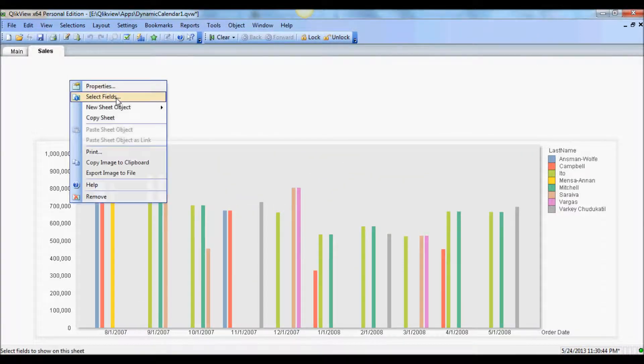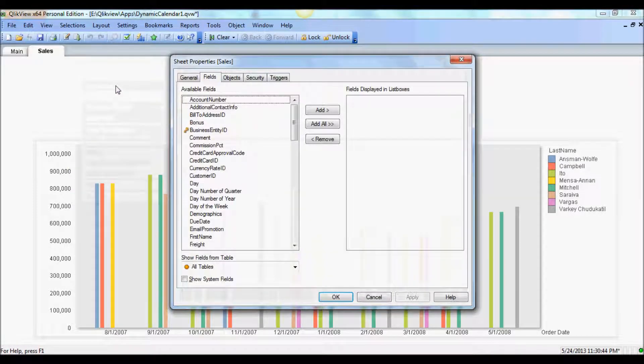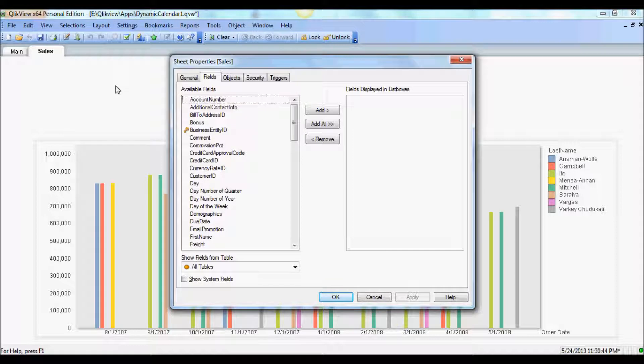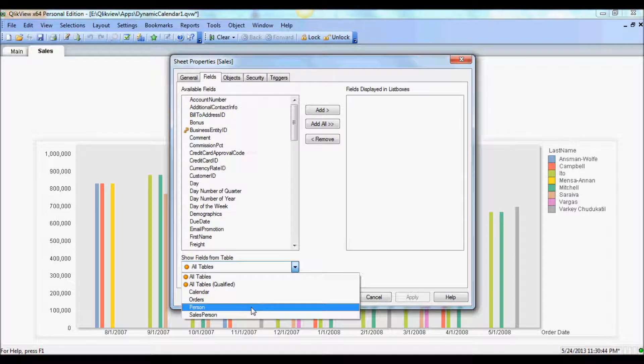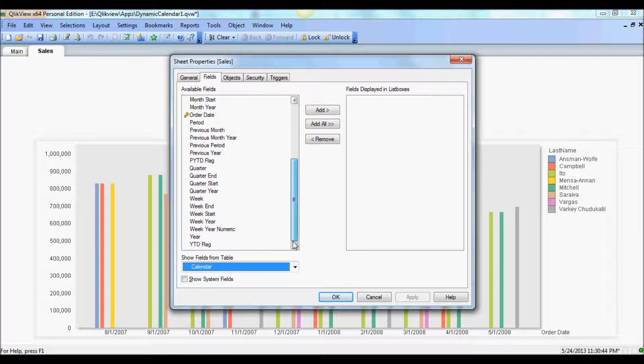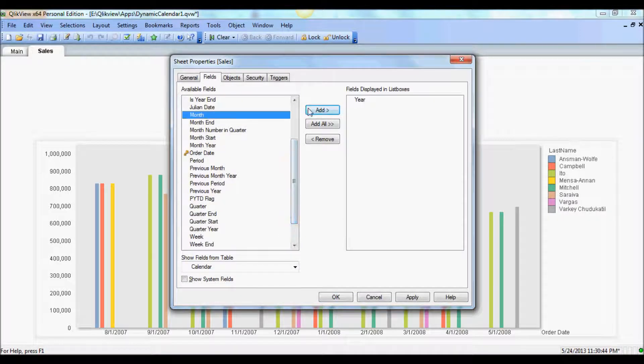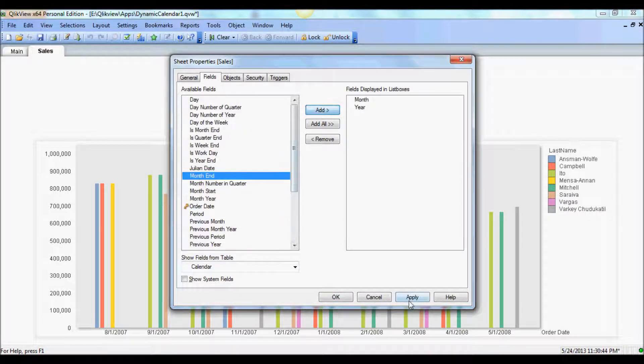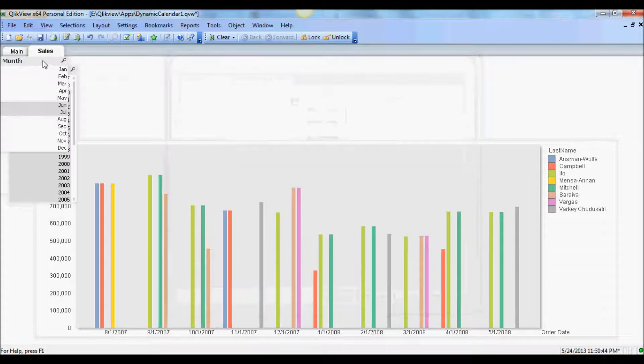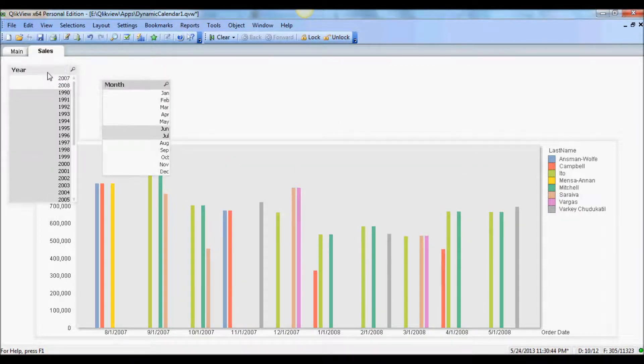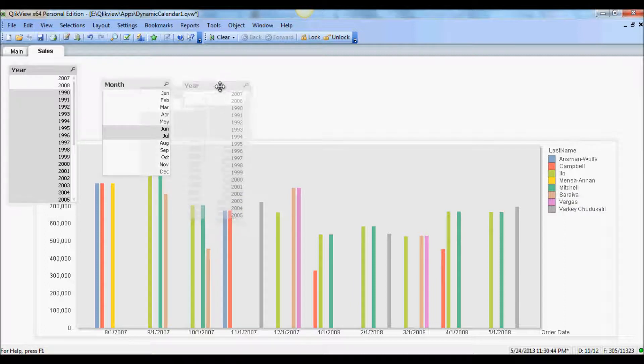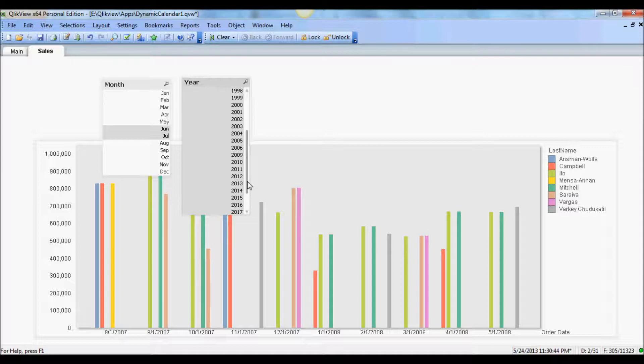Alright, so now we have a calendar and as you see it's joined by order date here. So let's build a calendar object in this sheet. And for that I will only need month and year. So I'm going to grab year first and month. First thing we notice here is that this year shows a lot of years that are not used. As you see the ones that are in gray have no date at all.